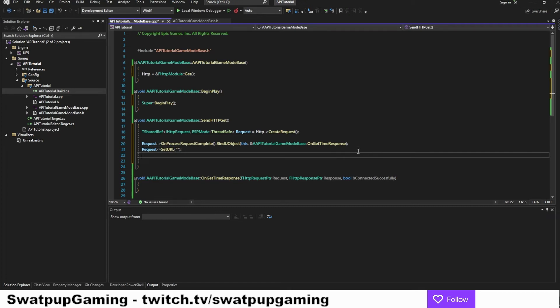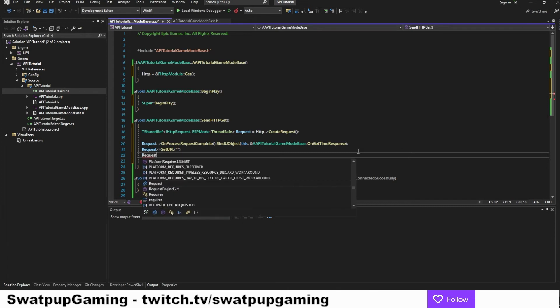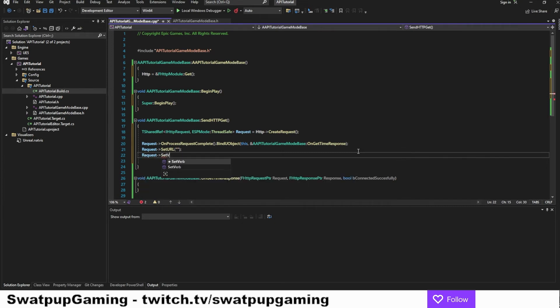Now we want to set what type of request this is. And we know that it will be a get request. However, now is the time we let the request know what it is. So we add a request set verb. And within the parenthesis, we're going to add the word get.